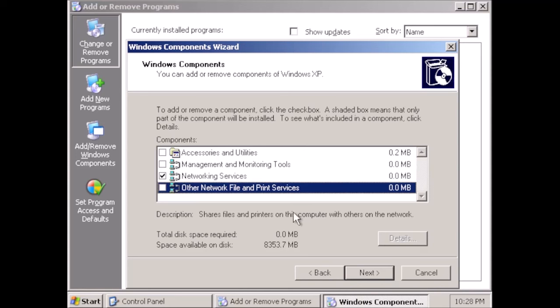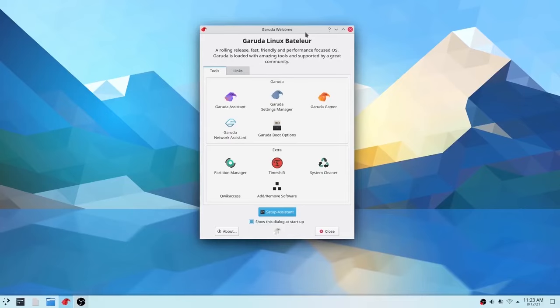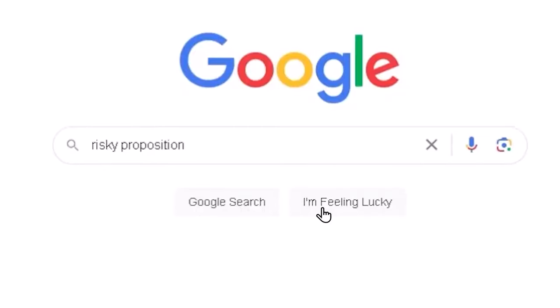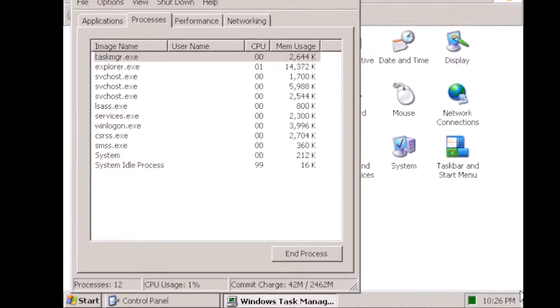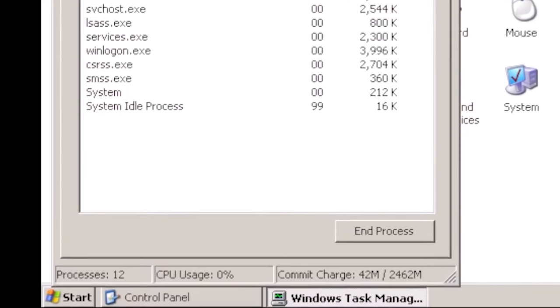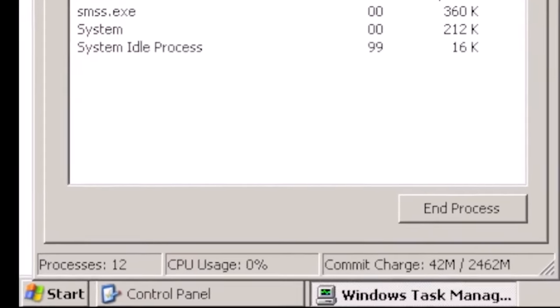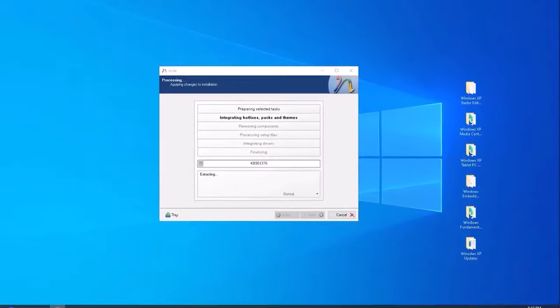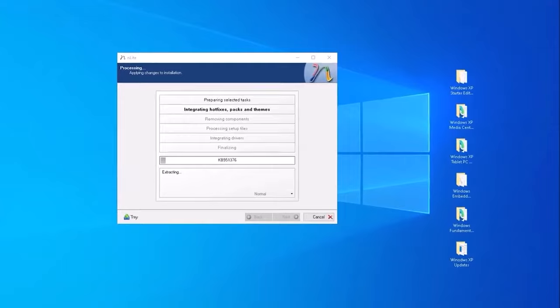What happens if you remove all of the features from Windows XP? Do you unleash a bare-bones operating system, or will it crumble into a heap of useless code? It's a risky proposition, but it could also lead to a more efficient and streamlined operating system. Let's find out.